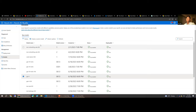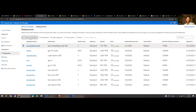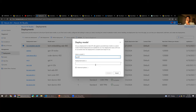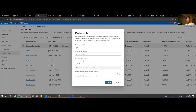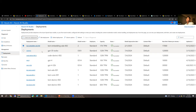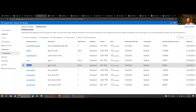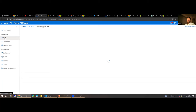Roy explains how to use models: first deploy the model in Azure AI Studio by going to Deployments and clicking 'Create Deployment,' selecting the model (e.g., GPT-3.5 or GPT-4), setting token limits, and naming the deployment. Roy has simply named his deployments the same as the model name for simplicity in his demos.